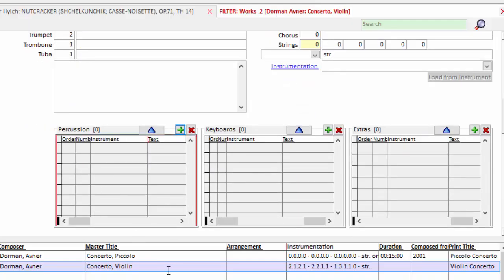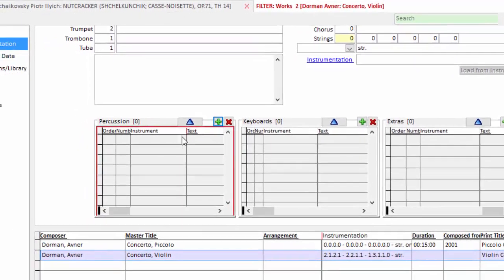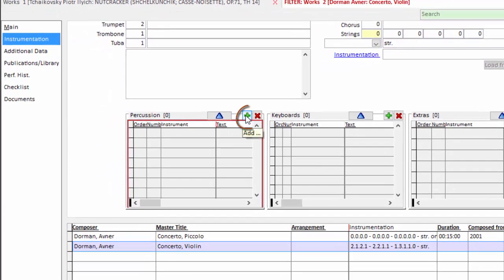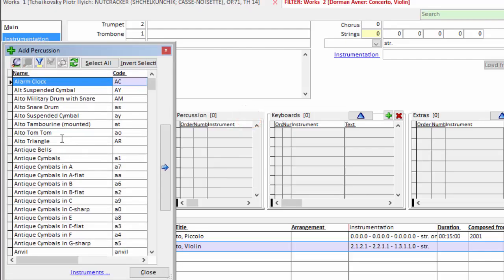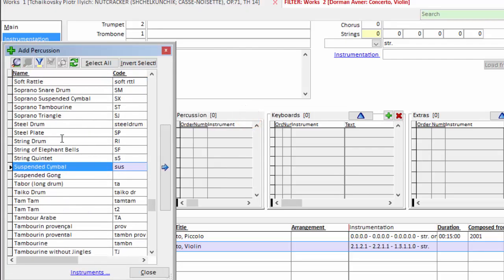And we assign the percussion instruments to a grid. First, so you don't have to type them over and over again. And secondly, so that when different works are on a concert, we can look at each grid and put together a composite percussion list for that concert or even for the entire season. So we add the percussion by clicking the green plus. The software gives us a list of percussion instruments.